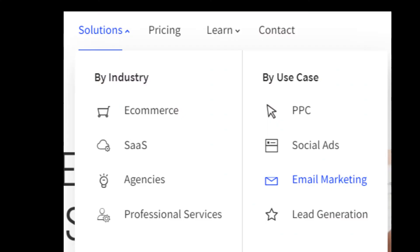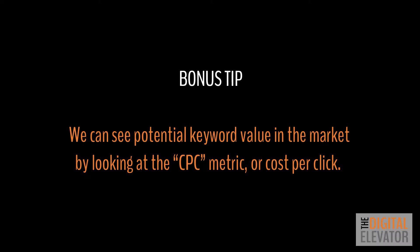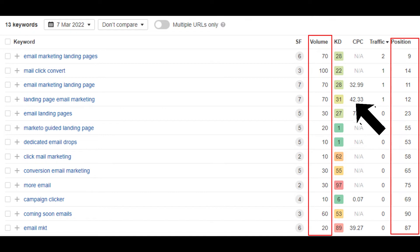In a different example on the solutions page, we can also see that Unbounce has potentially used keyword research to drive their solutions pages. If you can do both — create a page that resonates with your users and ranks for keywords — that's the best of both worlds. Back to the Unbounce example: a solution page for the email marketing use case, in addition to being a value add for visitors who may want to know if this solution works for email marketing, also has some SEO value. Email marketing landing pages and related searches have volume. Here's a bonus tip: we can see potential keyword value in the market by looking at the CPC metric. Landing page email marketing has a CPC of $42.33, showing high transactional value and something worthy of ranking for organically.